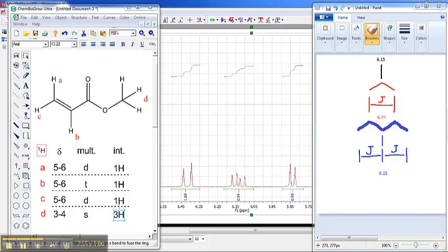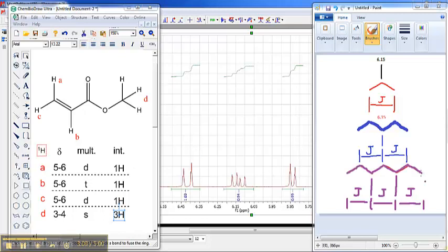So that's what happens with simple splitting. If you have one neighbor, you have a doublet. If you have two neighbors and the J values are the same, you have a triplet. If you have three neighbors and the J values are the same, you end up with a quartet, where you have three similar J values — red, blue, and purple — and the ultimate intensity pattern is 1, 3, 3, 1. That comes because each line is split twice, and when you add it all up, the intensity is 1, 3, 3, 1.